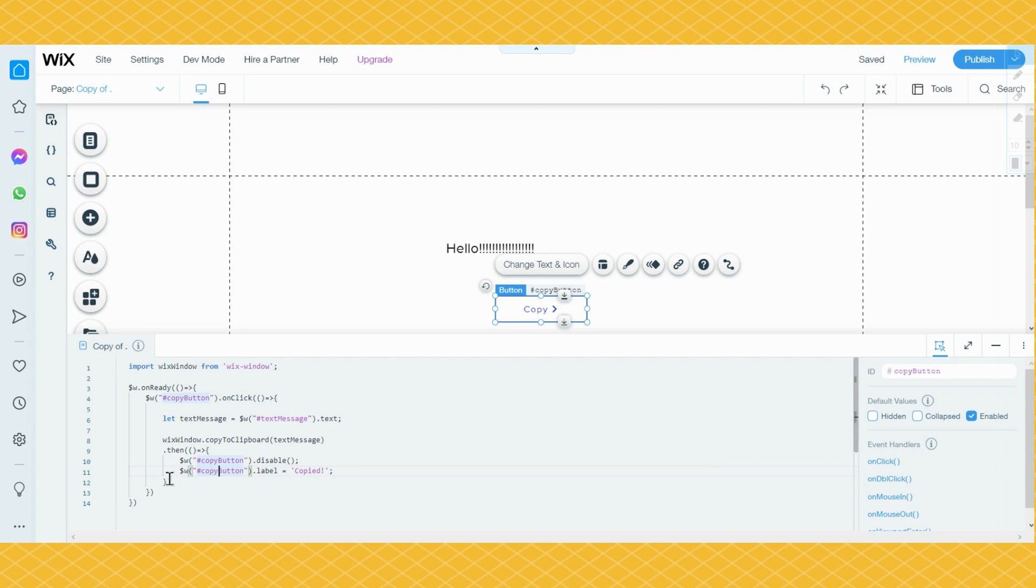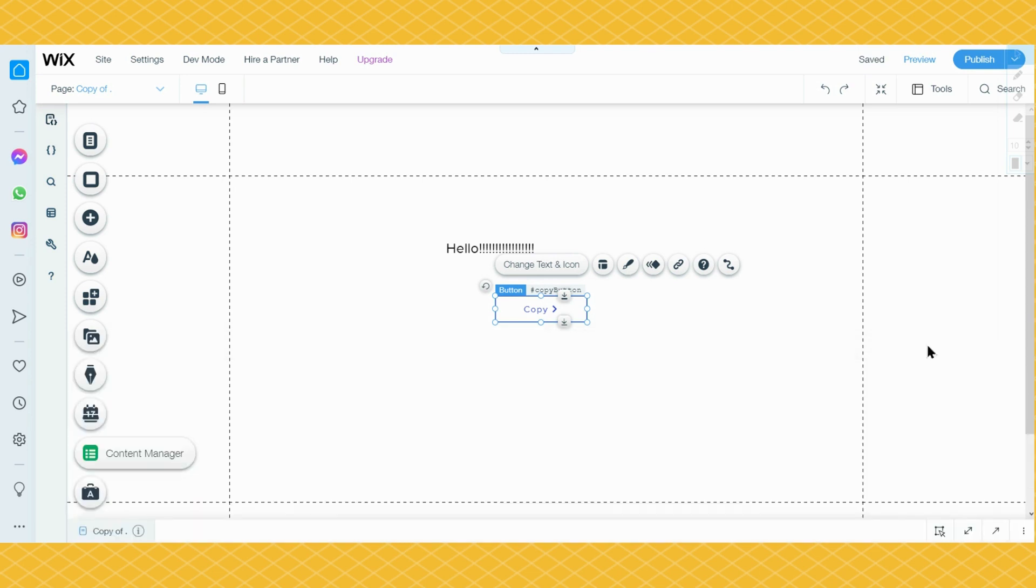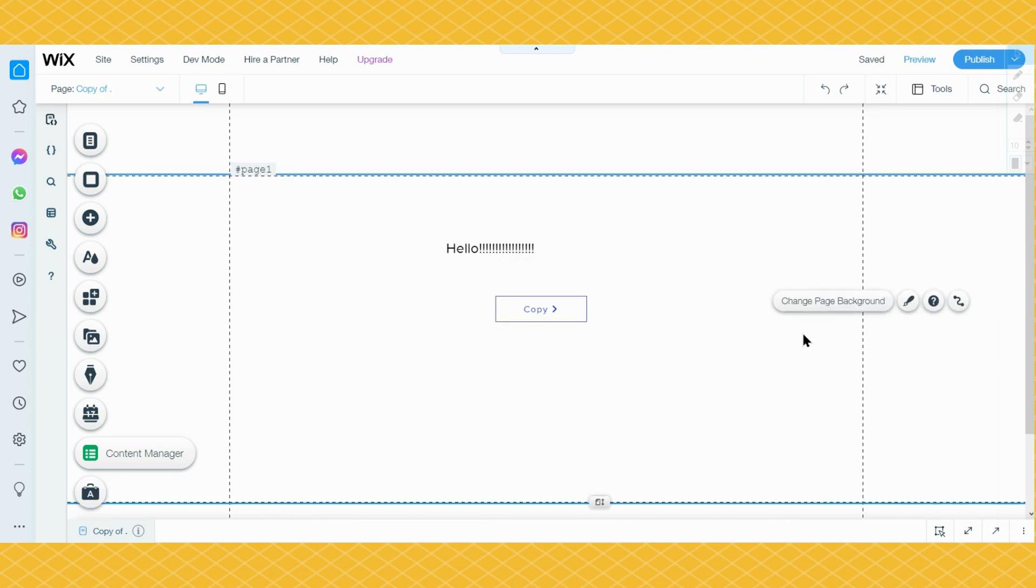This code will be in the description of this video. If you don't want to write it by yourself, it will be in the description. I'll leave a code snippet in the description of this video again. Now that I have told you how to copy to clipboard in Velo by Wix, bye, this was all the video.